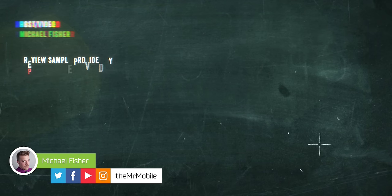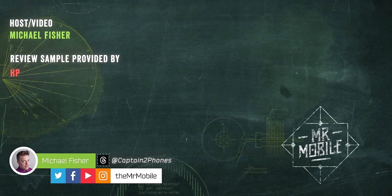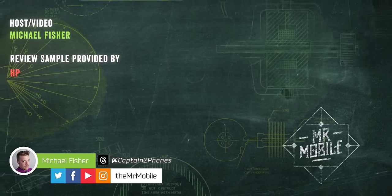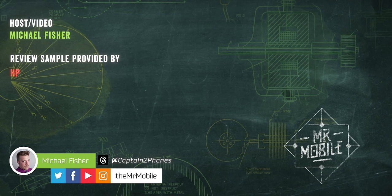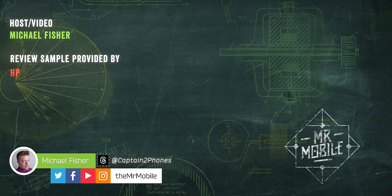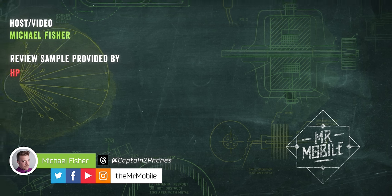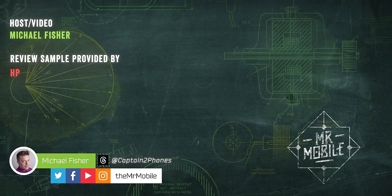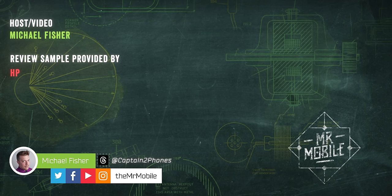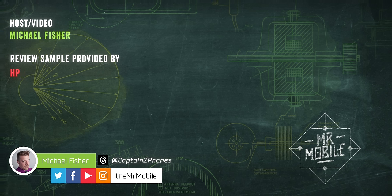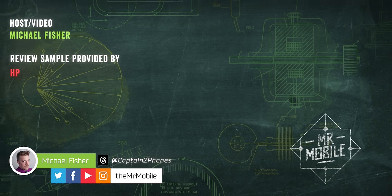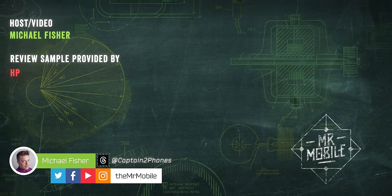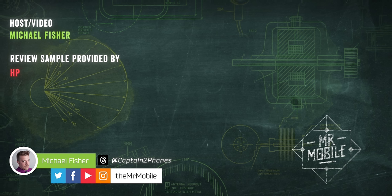This review was made possible by a Spectre Fold review sample provided by HP. But as always, I give the manufacturer no copy approval rights, which means they didn't get to see this review ahead of time, nor did HP provide compensation or have any editorial input whatsoever. Please, subscribe to The Mr. Mobile on YouTube if you'd like to see more videos like this. Until next time, from Michael Fisher, thanks for watching, and stay mobile, my friends.